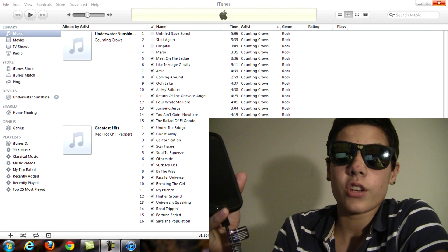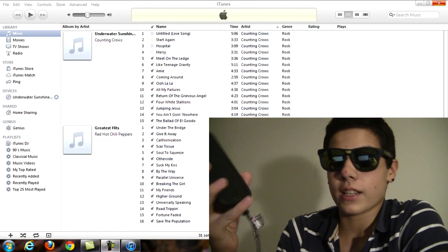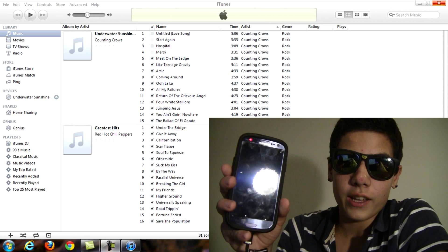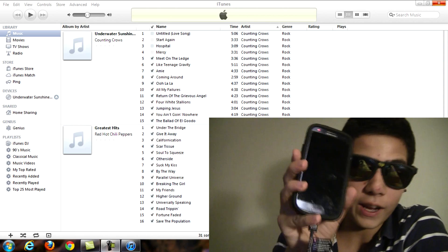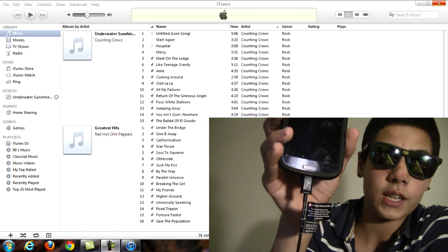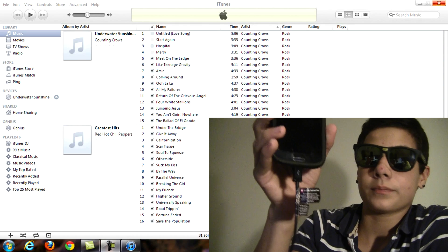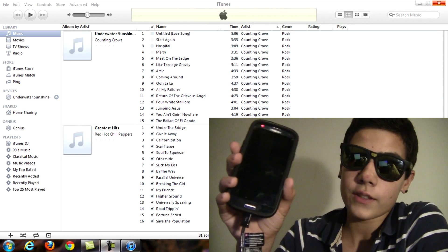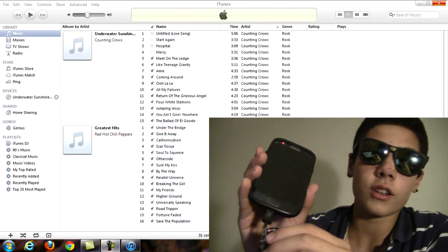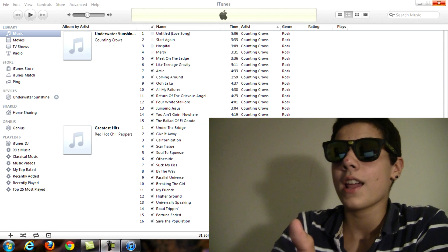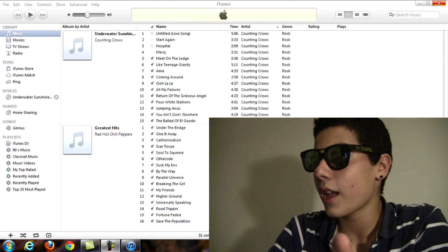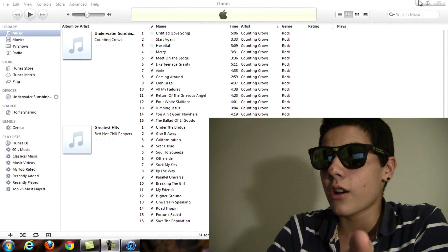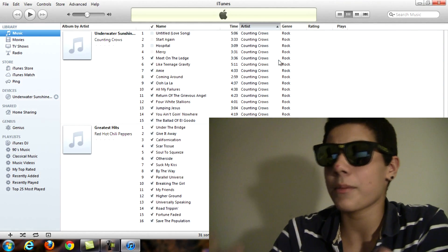So what you need for this is a computer, iTunes, your Android phone, and a USB cable. All you have to do is hook up the cable to your computer and once you do that there should be a pop-up on your screen.